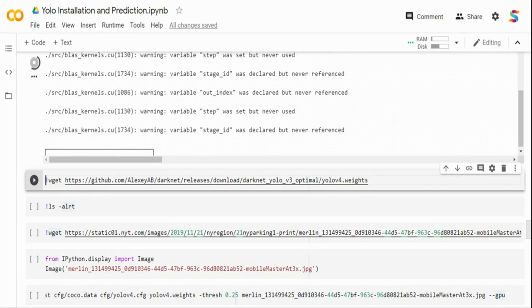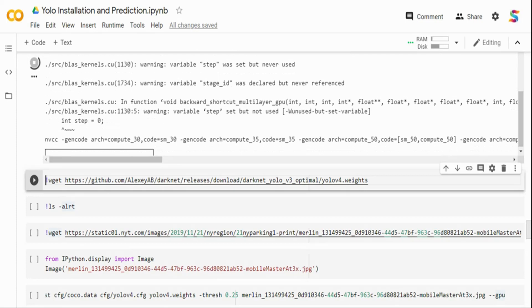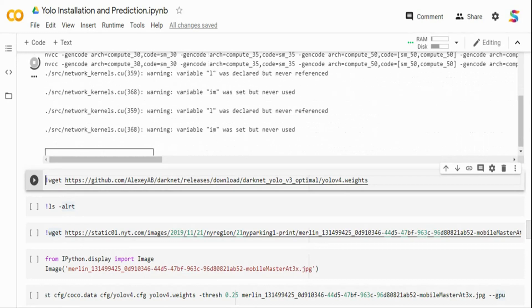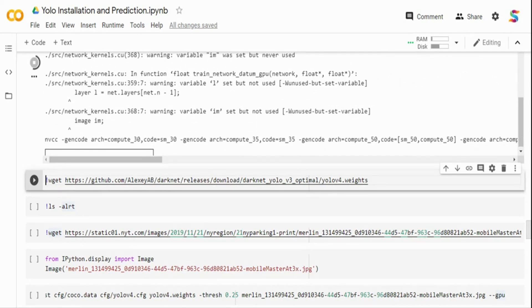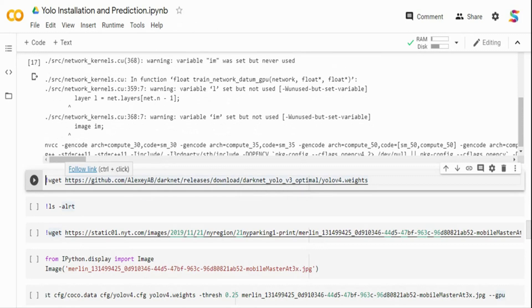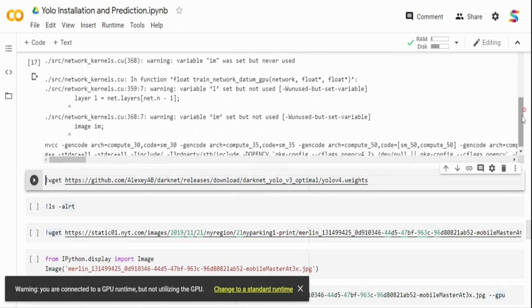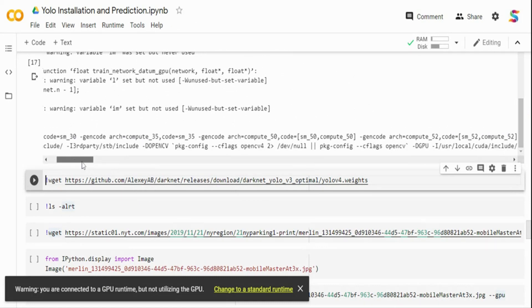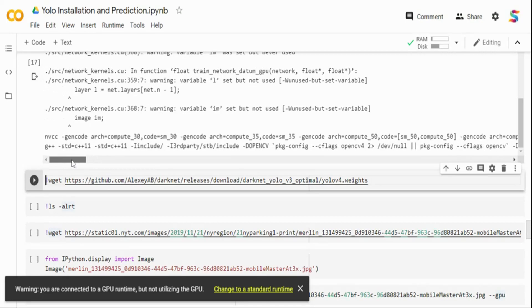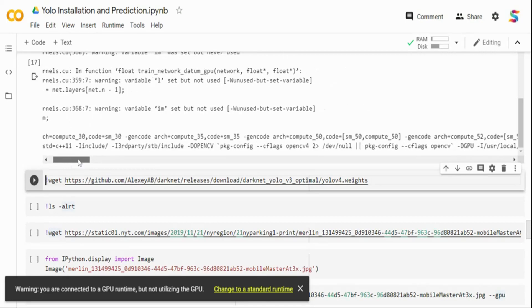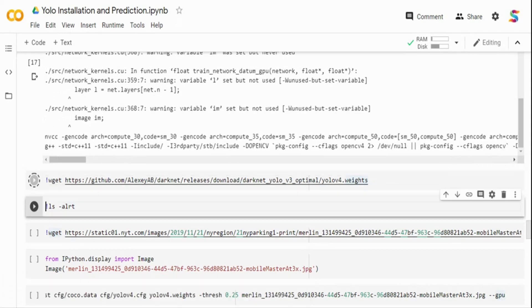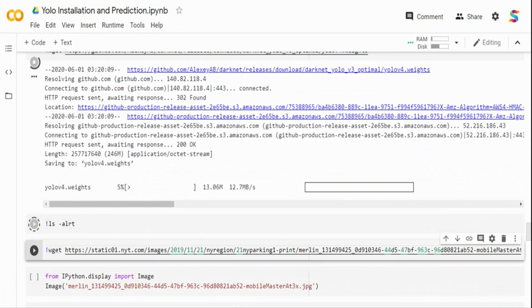If you want to train on your custom dataset, you'll need to do a lot of labeling and then fine-tune the model using the pre-trained weights. For now, I'm just going to use the pre-trained weights to show the example, and in the next video I will do custom training. I'm downloading the YOLO v4 weights from the GitHub repo. The final step of the make output should show a g++ command to confirm it completed — if there's an error, you'll need to fix it.